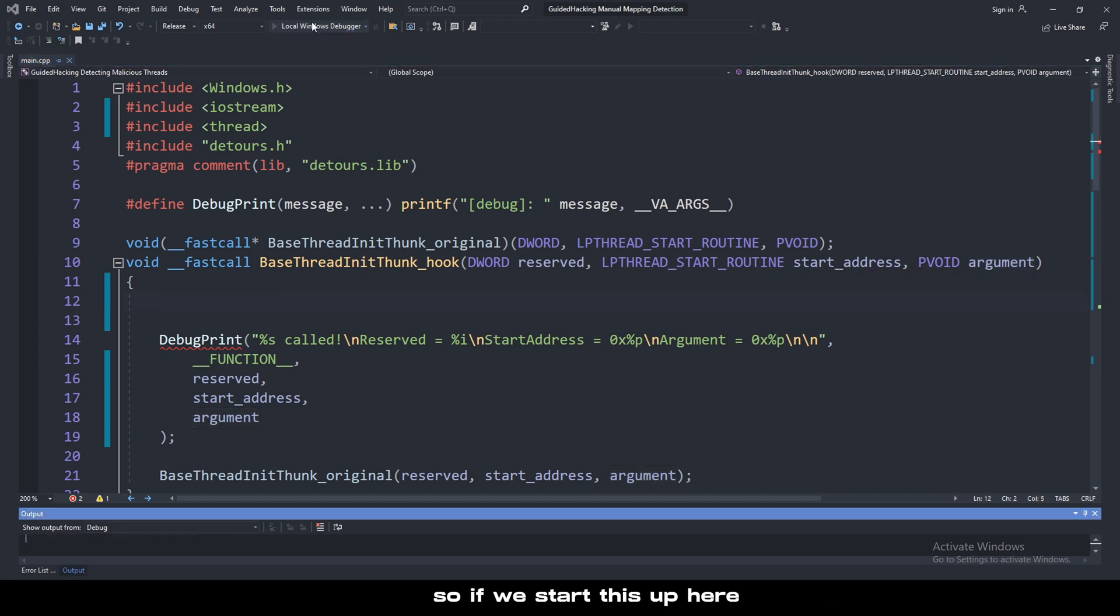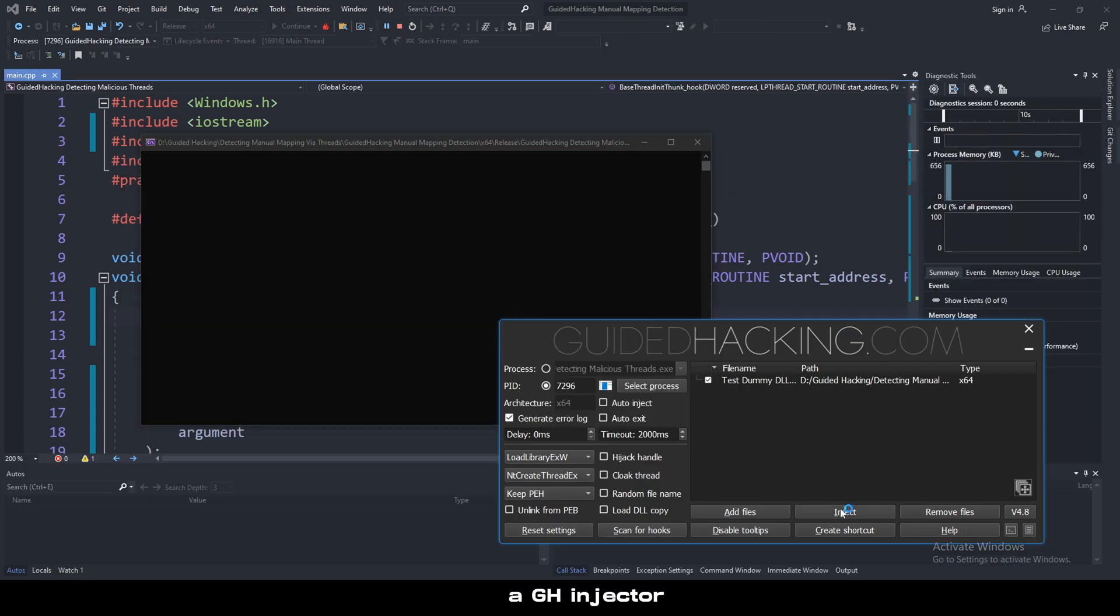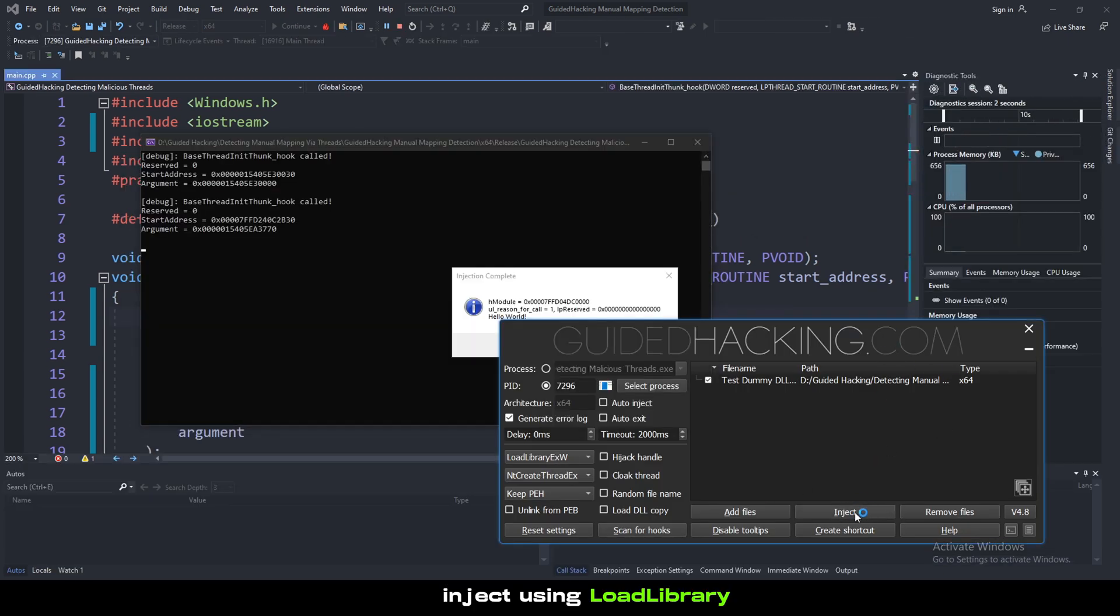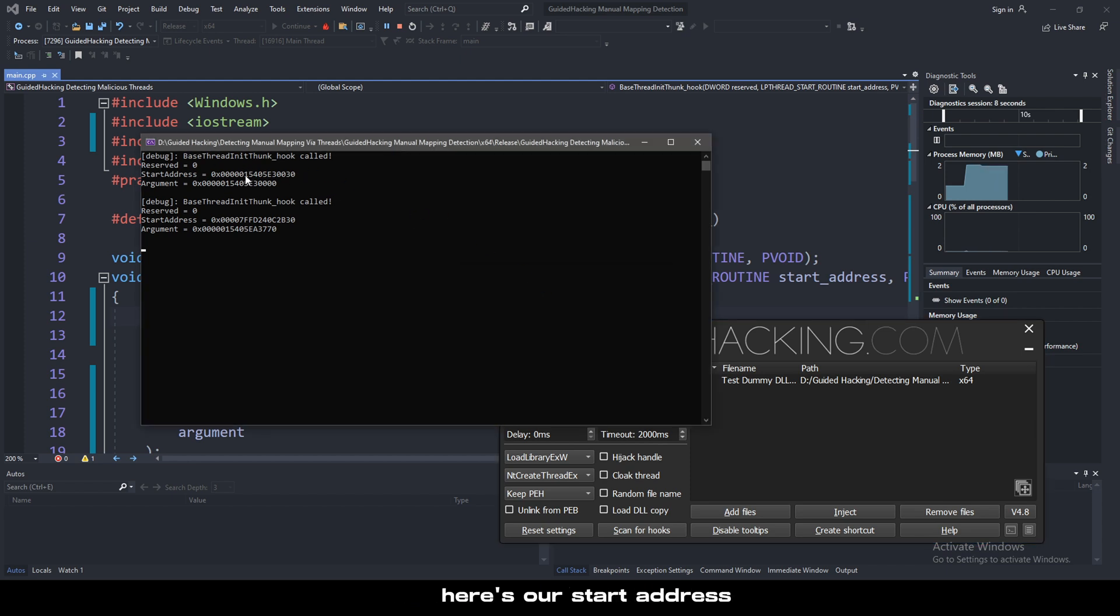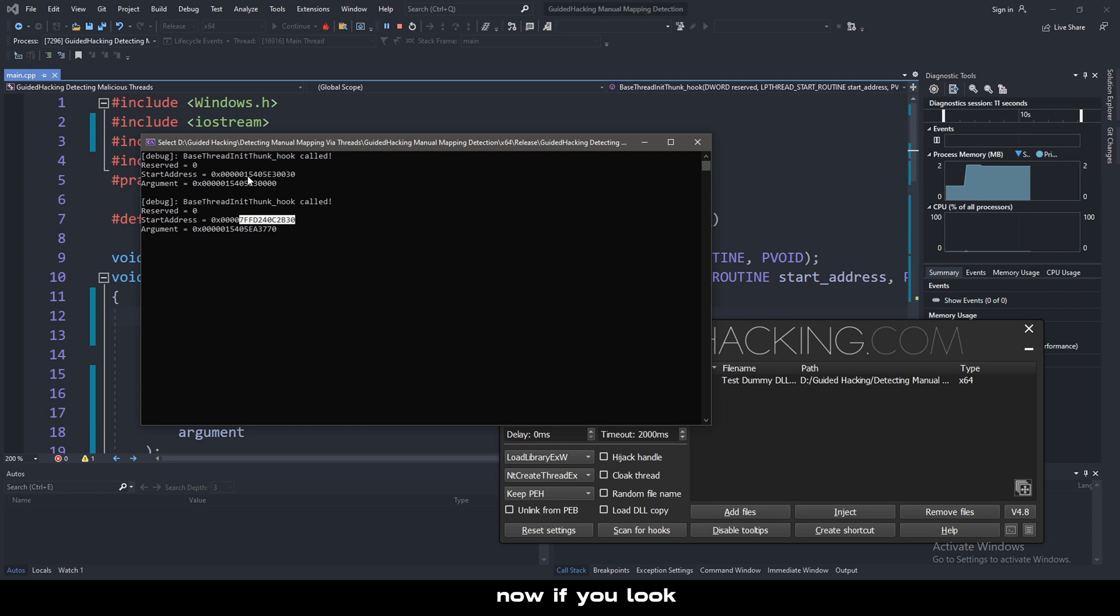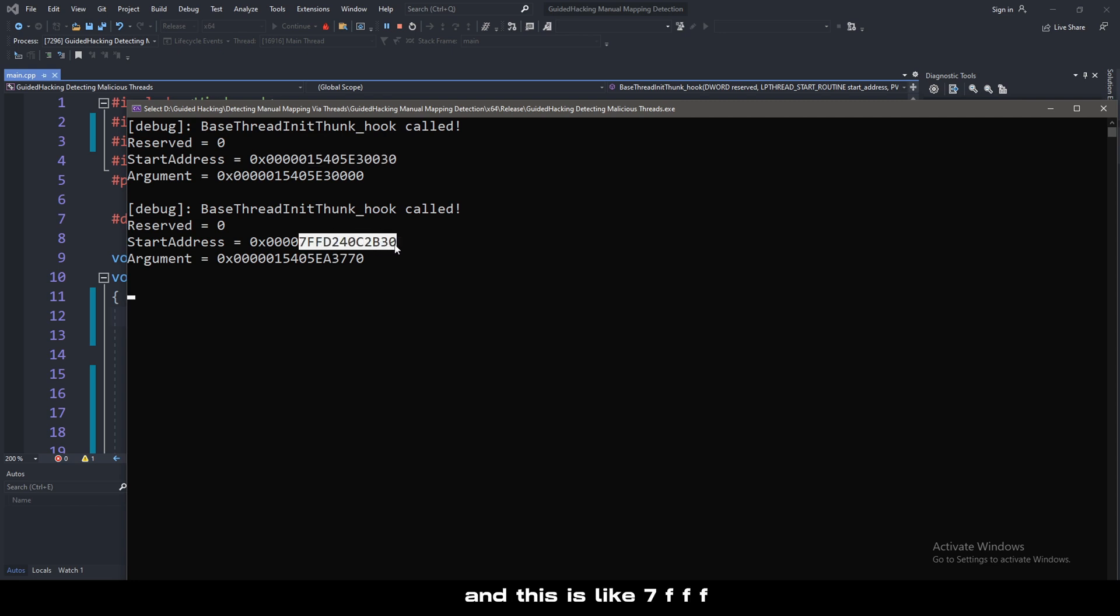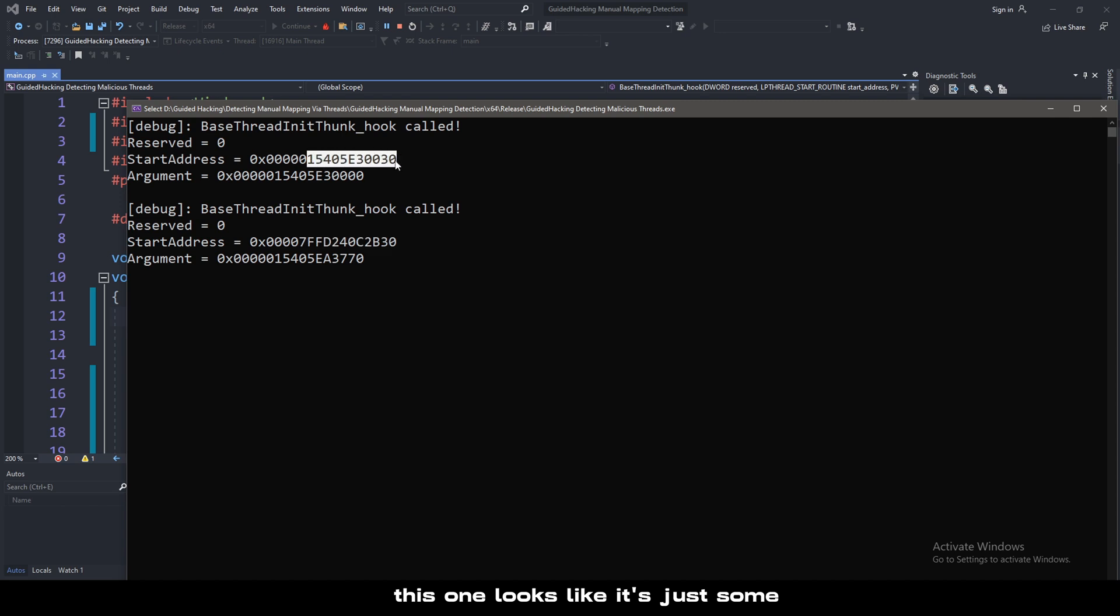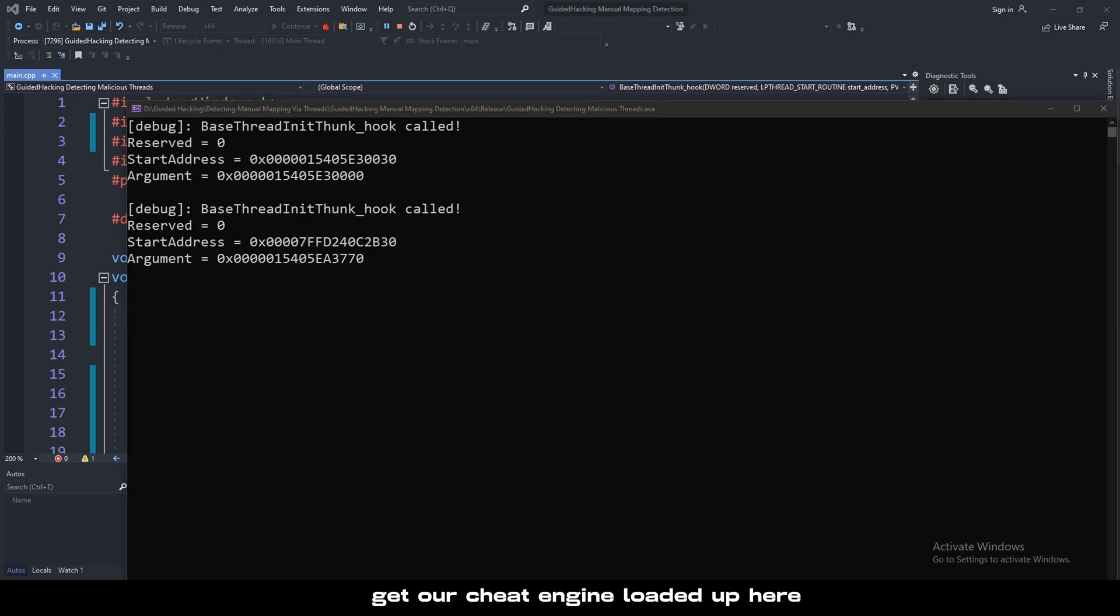If we start this up here, we have ghInjector, inject using loadLibrary. As you can see, baseThreadInitThunk hook called. Here's our start address and here's our other start address. Now if you look at these two, this start address starts with 1540 and this is like 7FFF. The interesting thing is this one looks like randomly allocated memory, but this one looks like it's an actual valid address.